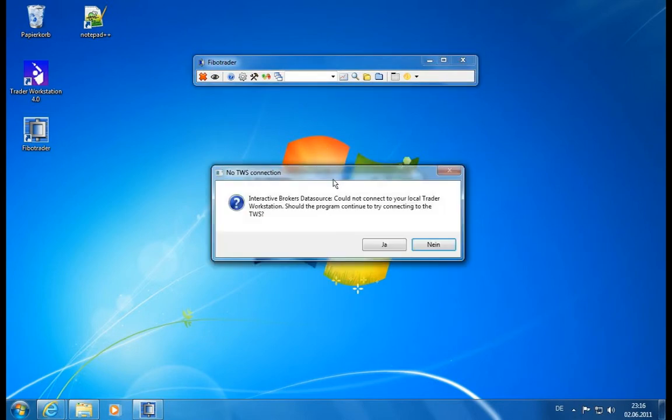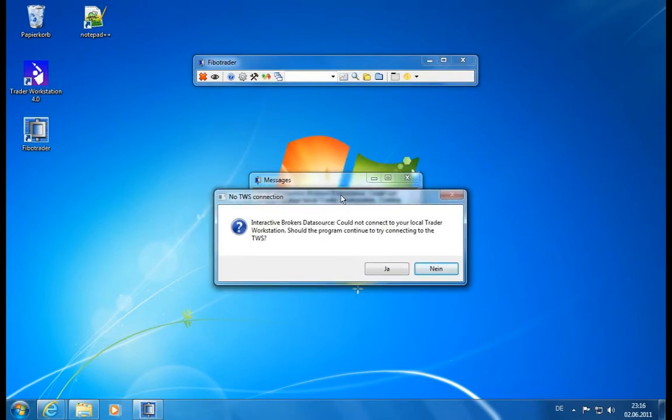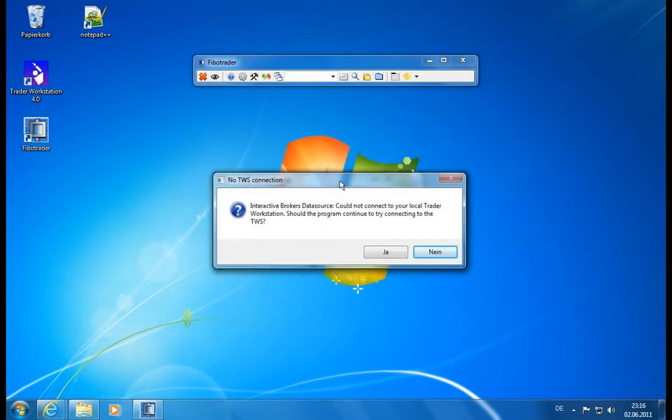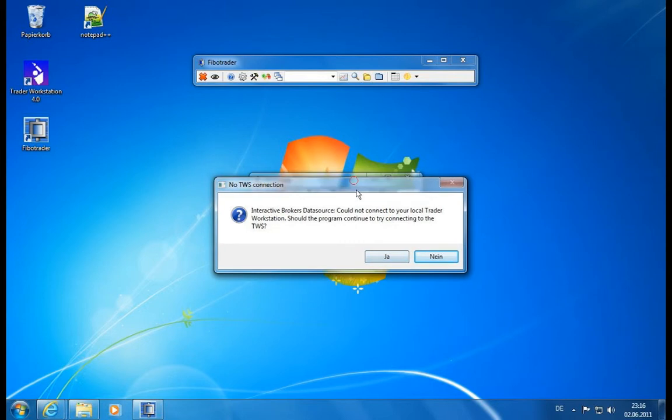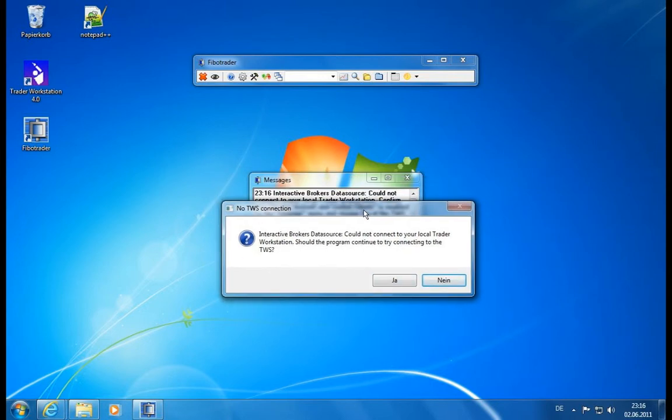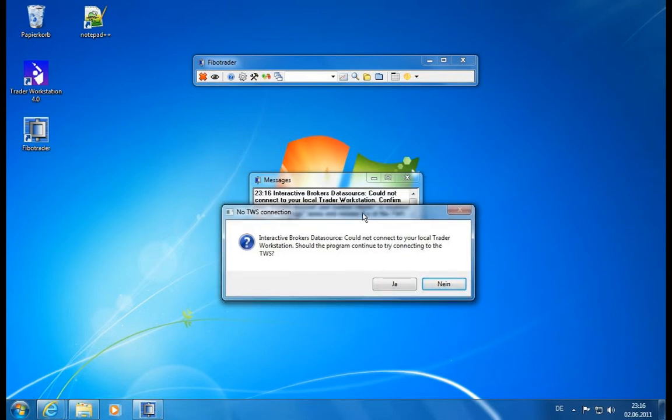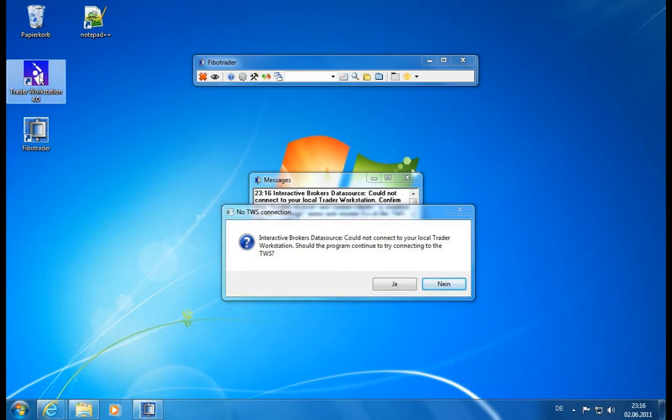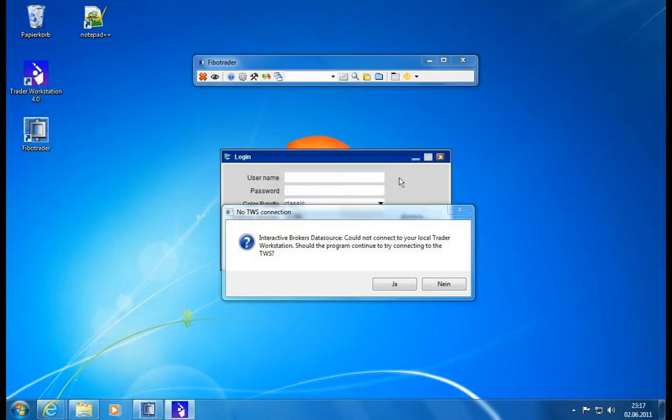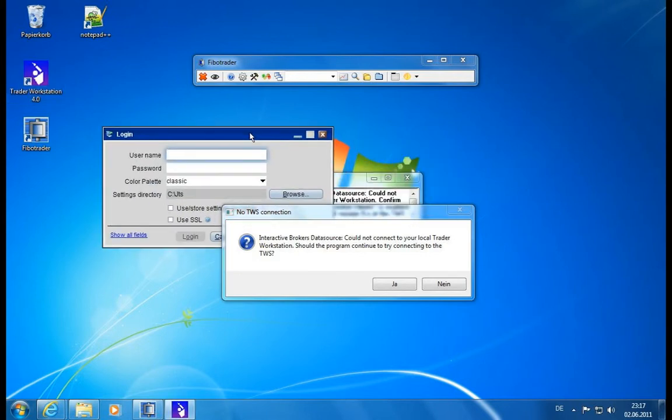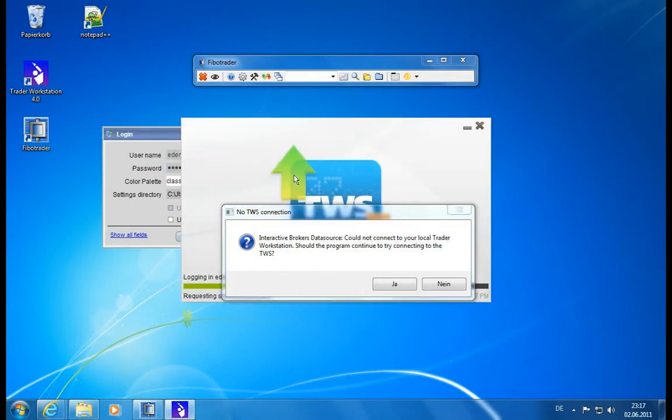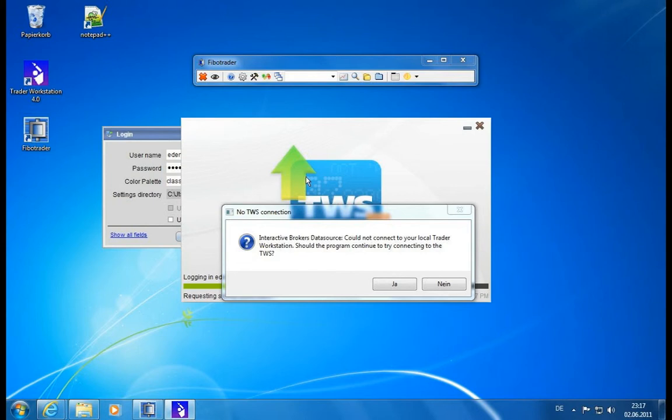What it says now is it could not connect to any local Trader Workstation. Should the program try to continue? We say yes. First of all, you need to know we need to start the Trader Workstation. I installed the latest version shortly before, downloaded from the internet and installed the Windows version. Now let me start it. It will start quite quickly. We log in with the demo account, edemo and demo user.